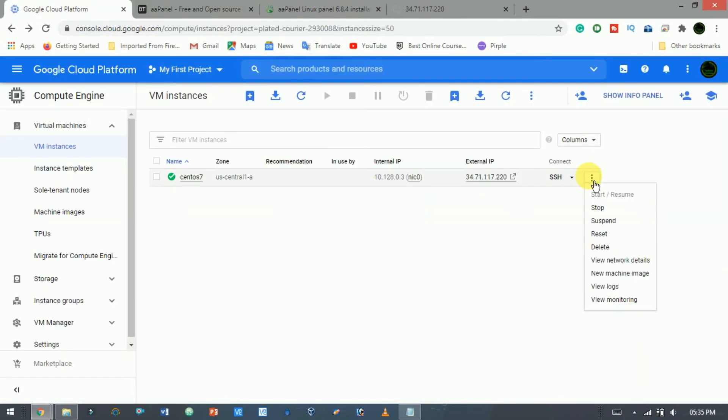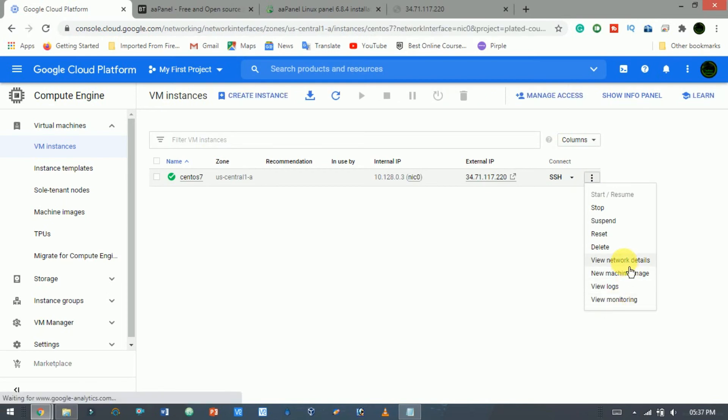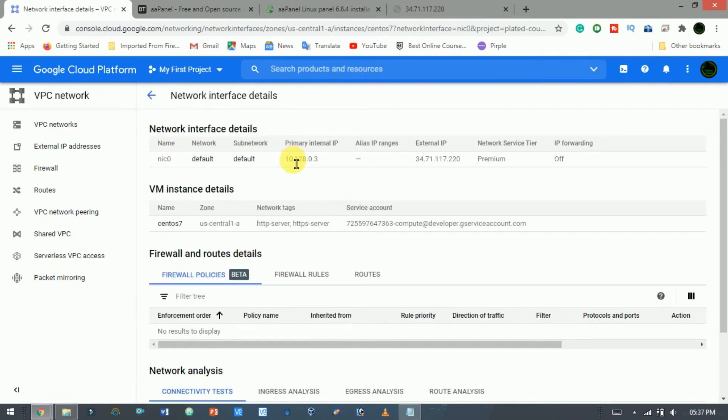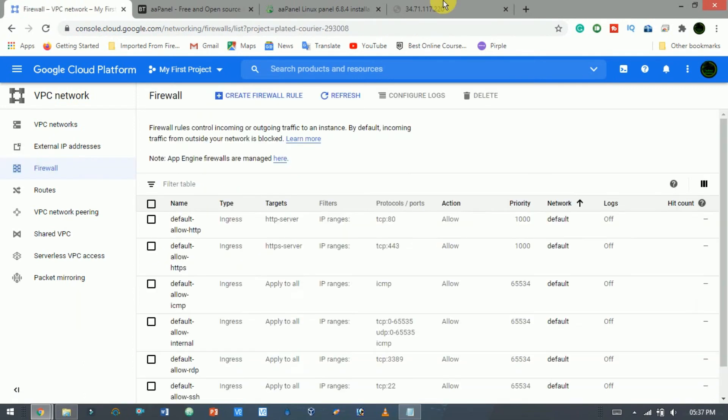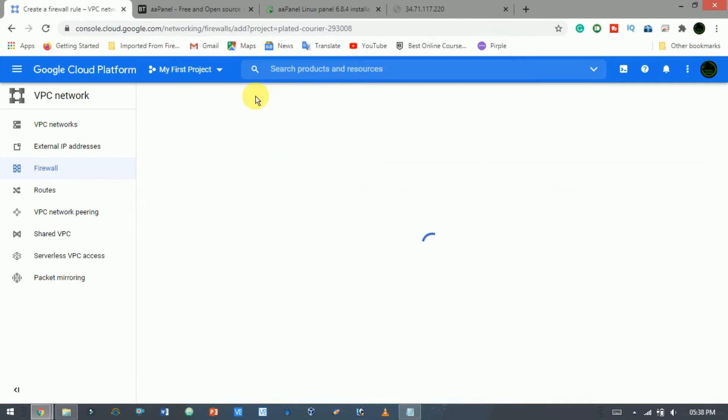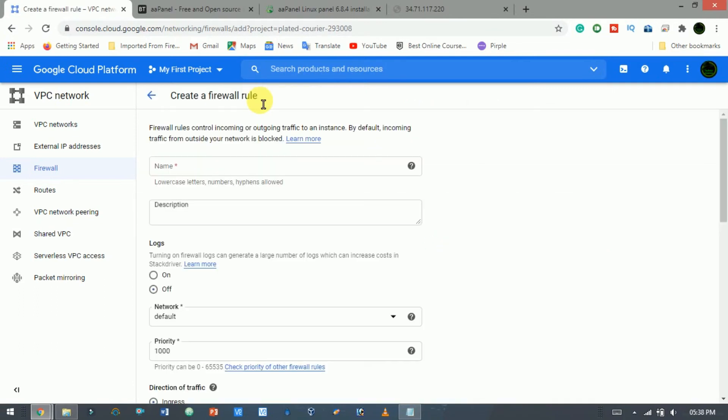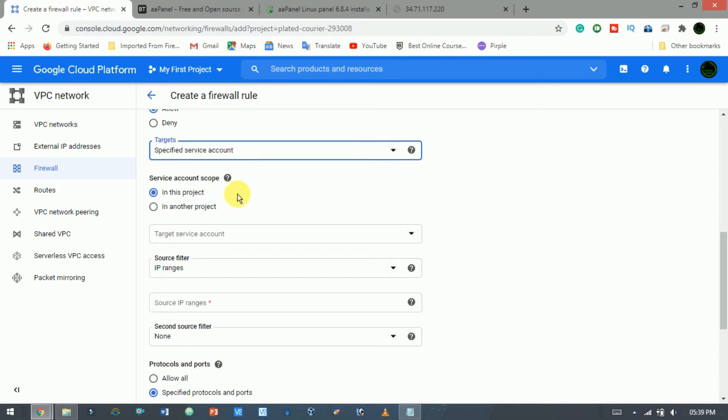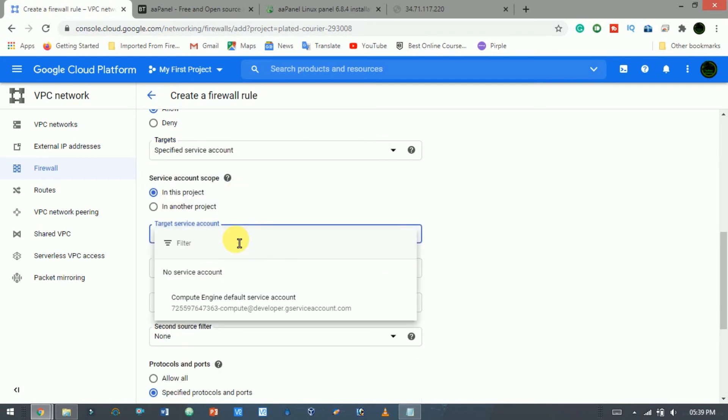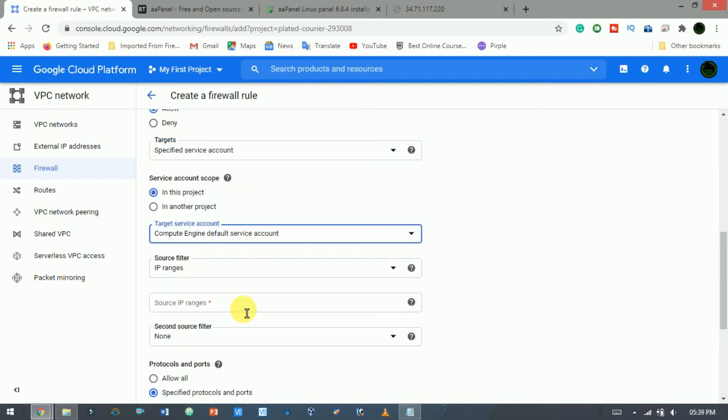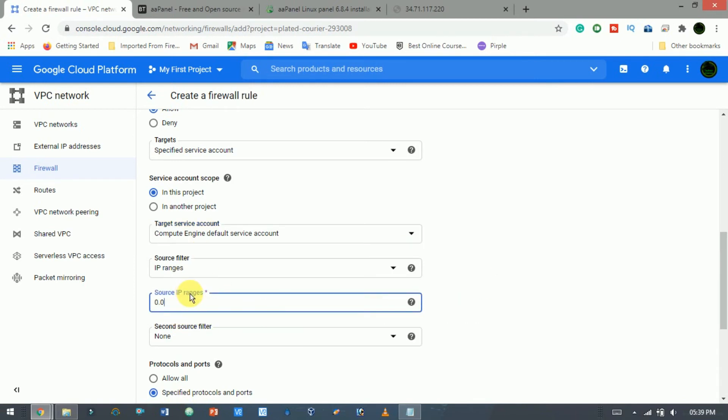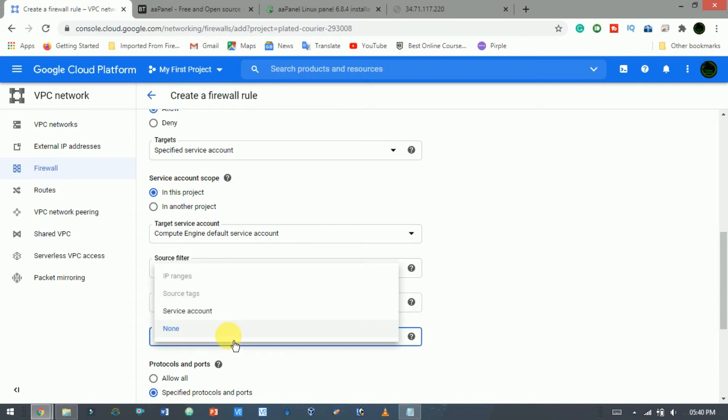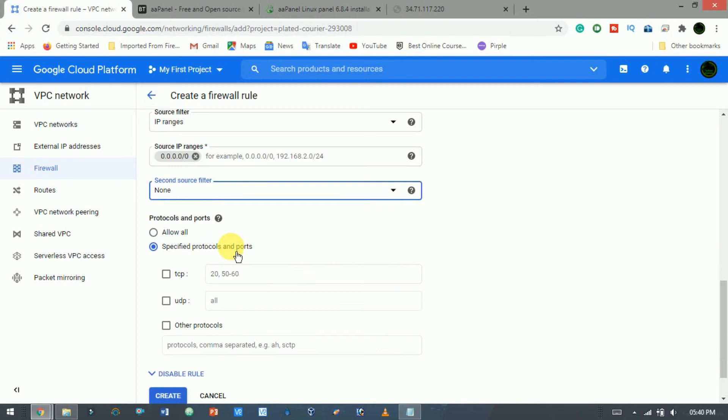So click on three dots. Here click on view network details. Here click the firewall. Here click on the create a firewall rule. Give a proper name, a description. Set the target to a specified service account. Set a target service account to compute the engine default service account. Set source IP range to 0.0.0.0/0. Set second source filter to none. Here check TCP and give the required port number.